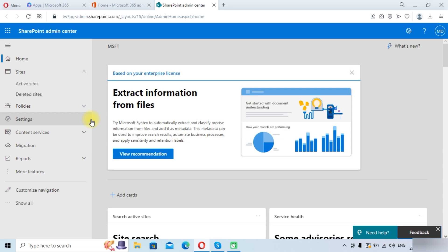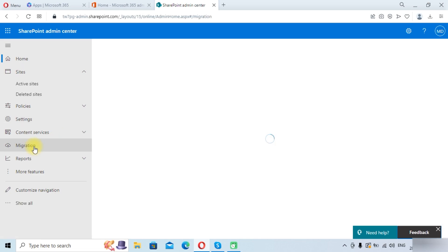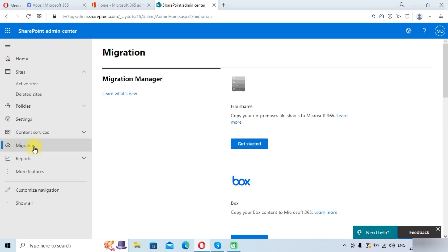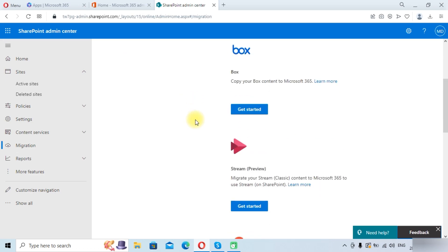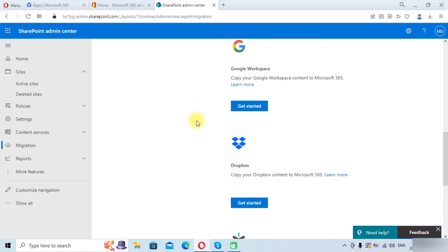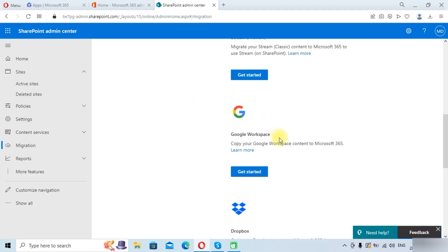In the SharePoint Admin Center, we need to click on the Migration tab. We are going to migrate Google Workspace Drive, so we will select Google Workspace here.